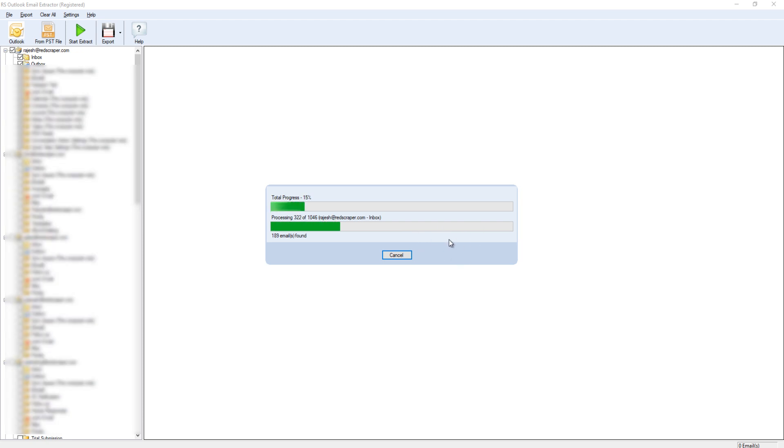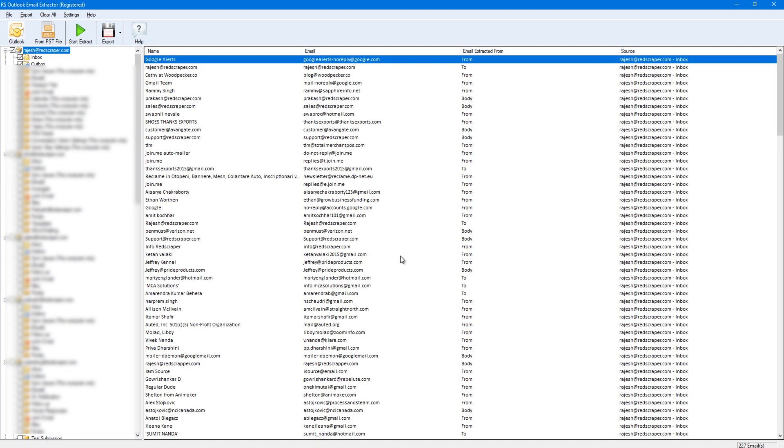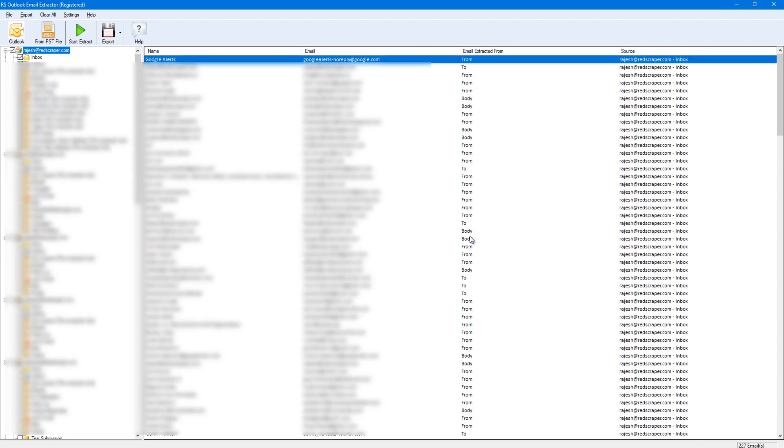Now you can see emails getting extracted from Outlook just like that. You will get the name, email, and the source for every contact.